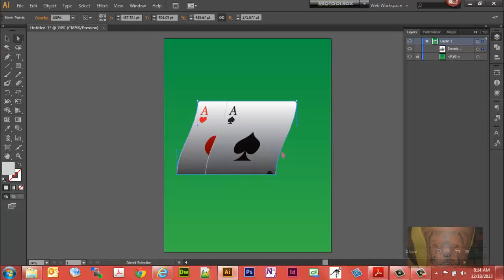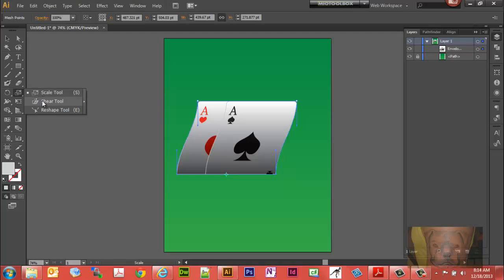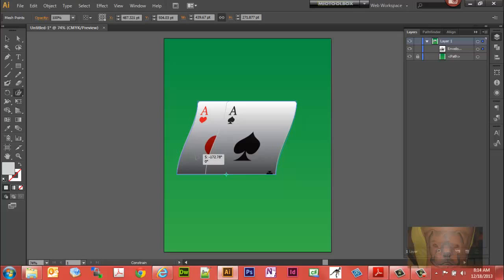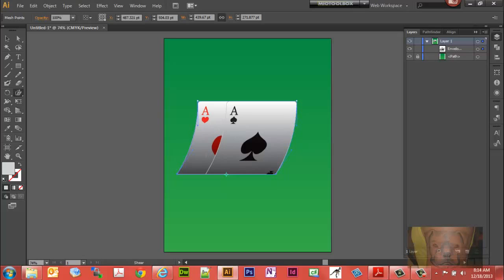And now these two points here, I'm going to want to move this way simultaneously. So I'm going to grab the shear tool. You'll find it underneath your scale tool right there. I'm going to hold the shift key, click, and just drag just a little bit to the right. Let go.